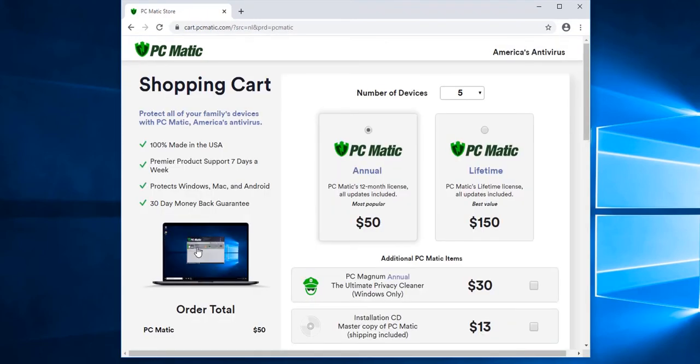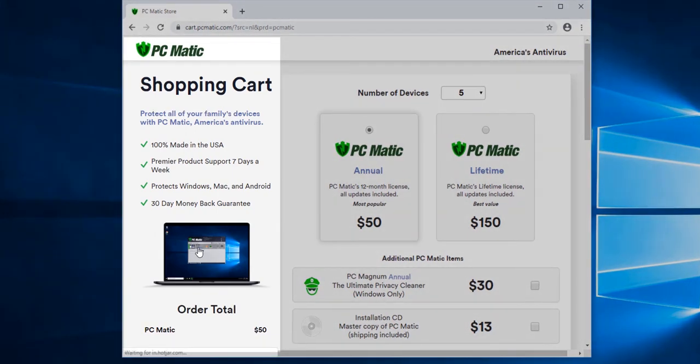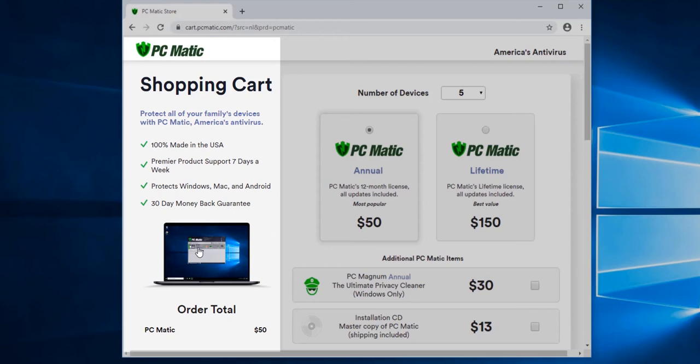Now it's important to note that PC Matic comes with a 30-day money-back guarantee. PC Matic works on Windows, Macs, and Android phones, and there's no additional cost for support from our staff. All issues and inquiries are handled via email.